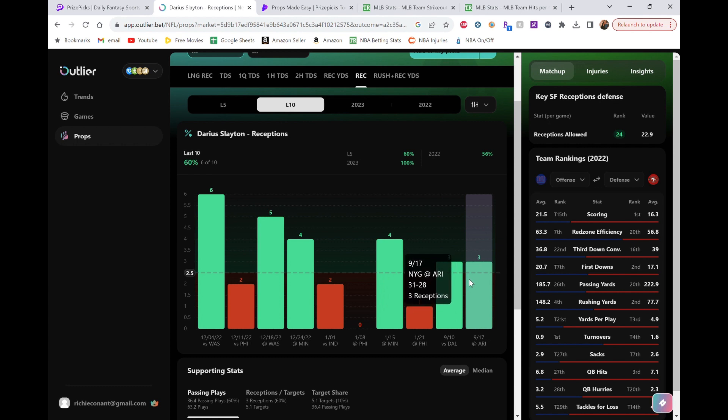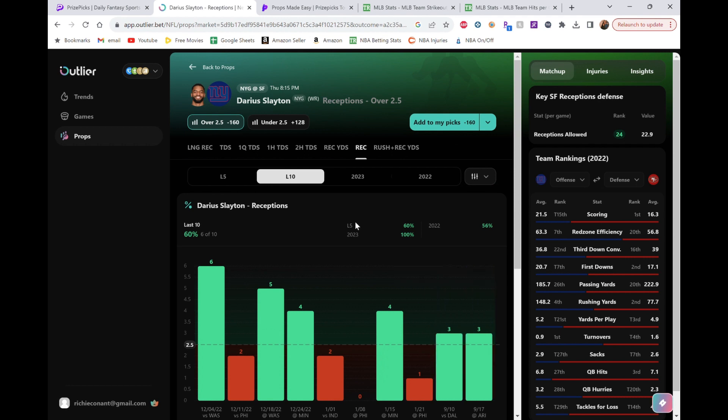So I'm feeling really good about him. I'm looking at probably five receptions for him. Maybe even more. Because, again, Saquon's not playing. So they've got to look elsewhere for their offense.